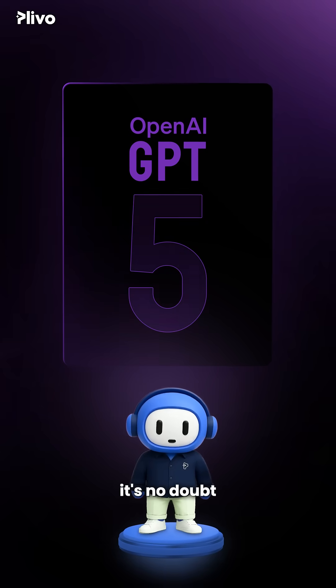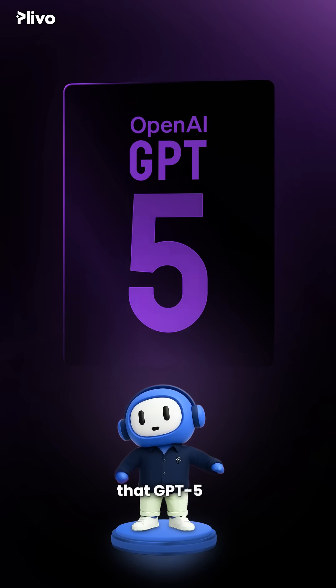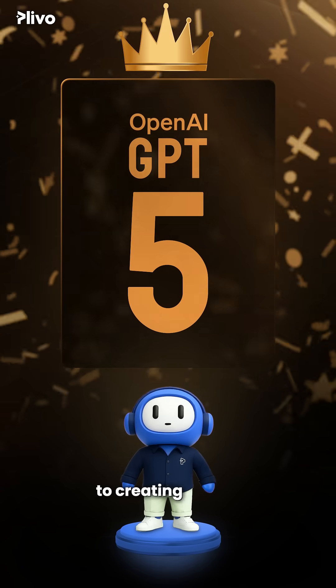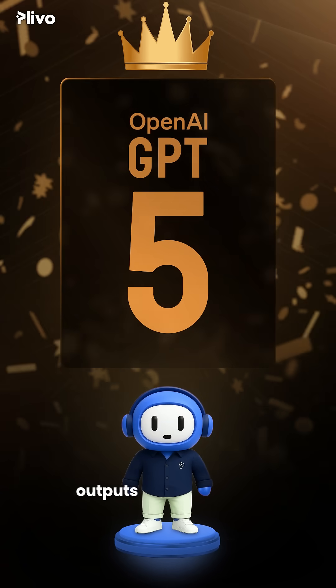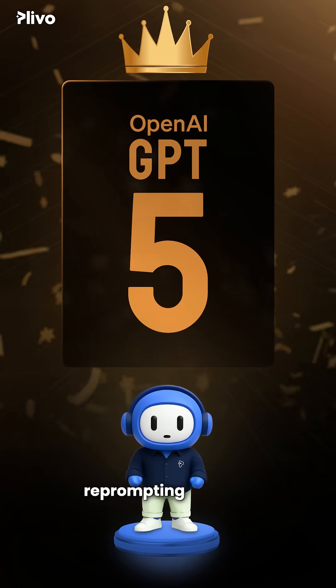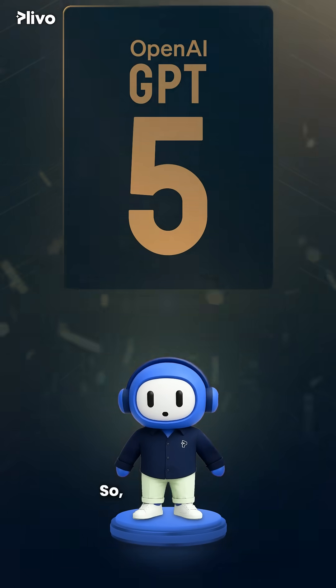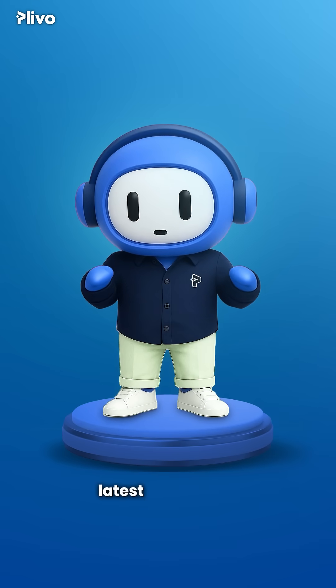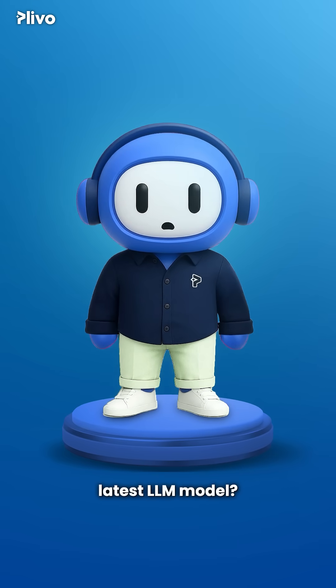So overall, it's no doubt that GPT-5 is the clear winner when it comes to creating usable outputs with much less re-prompting needed. So what are your thoughts on OpenAI's latest LLM model?